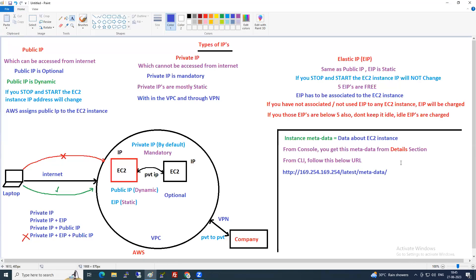This URL is a common certification question. The URL is 169.254.169.254/latest/meta-data. Be careful — sometimes exam questions remove the hyphen or change the order of 'latest' and 'meta-data', but the correct IP is always 169.254.169.254.